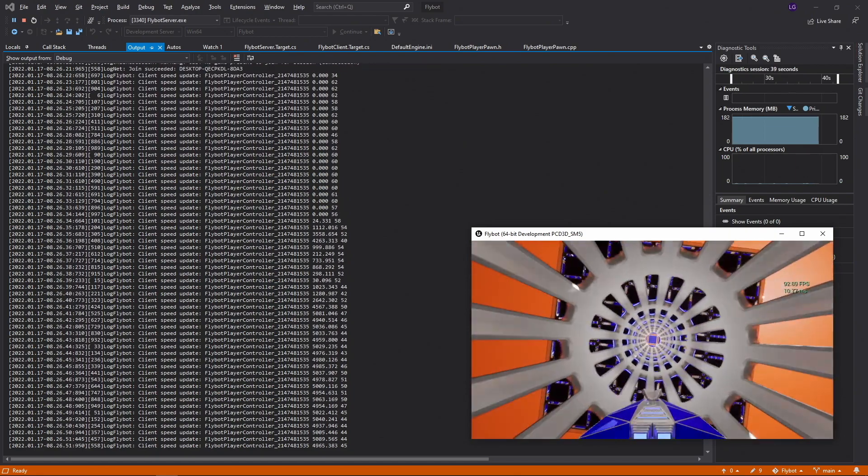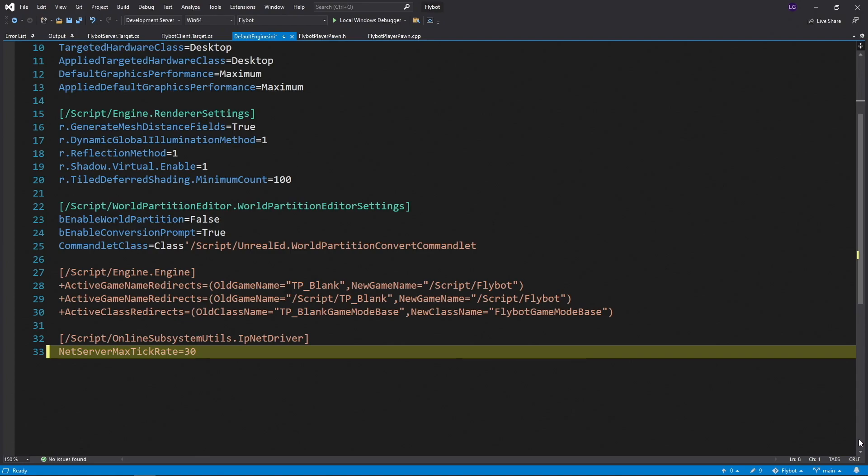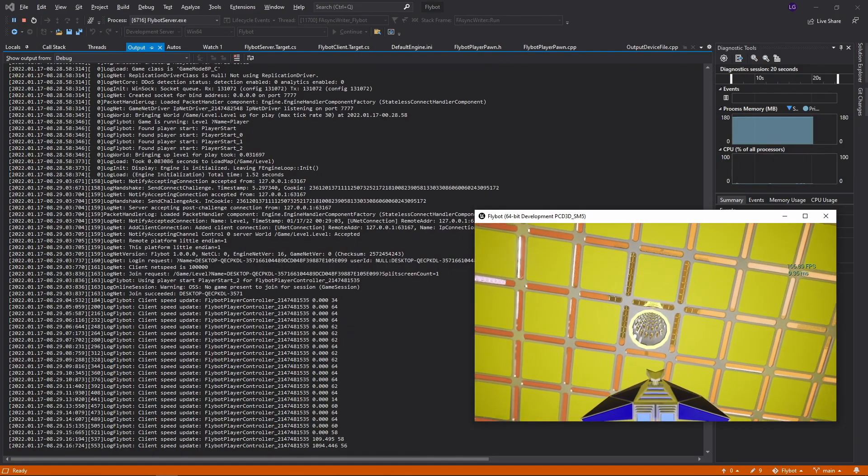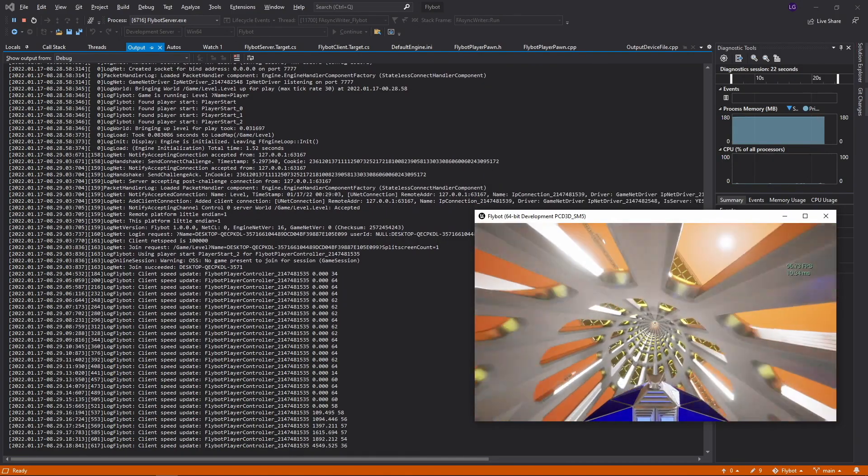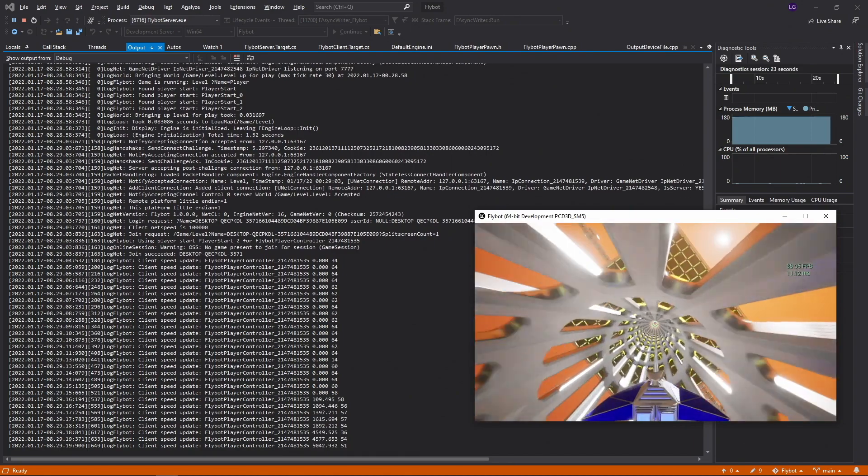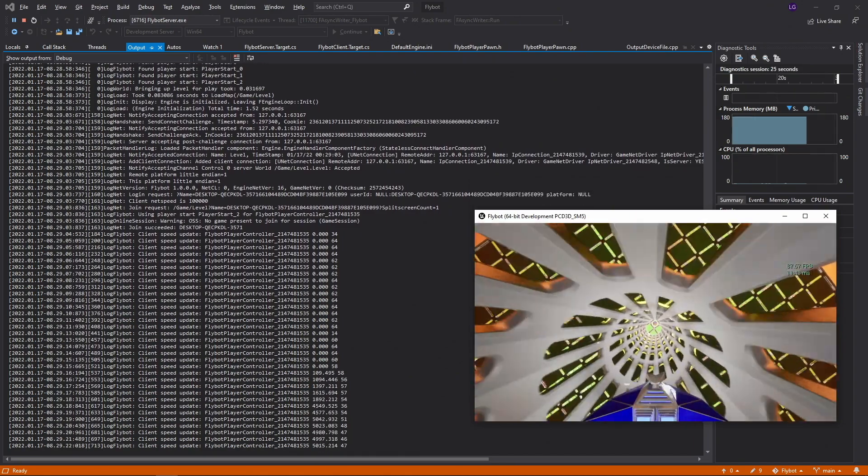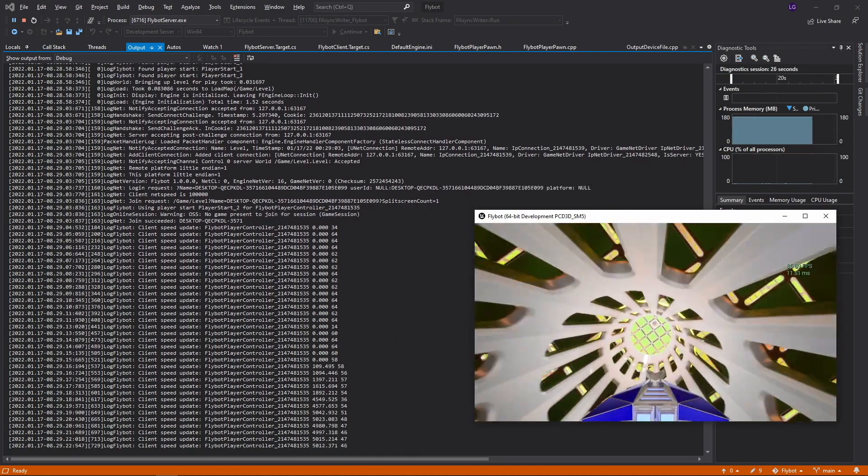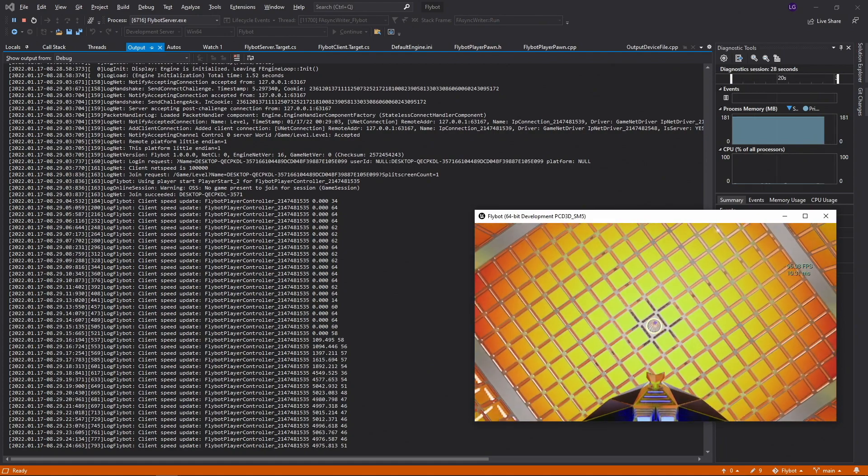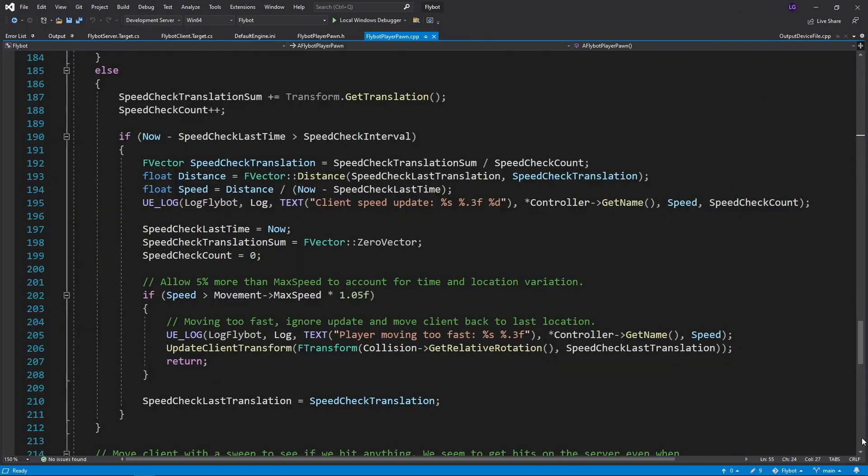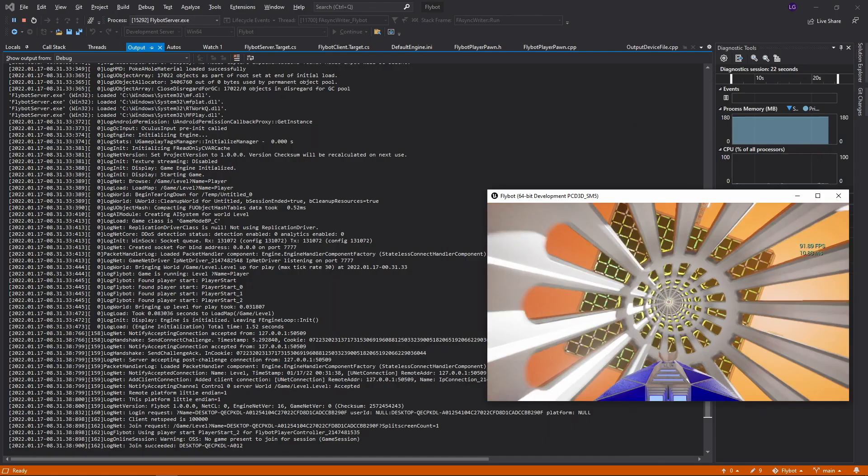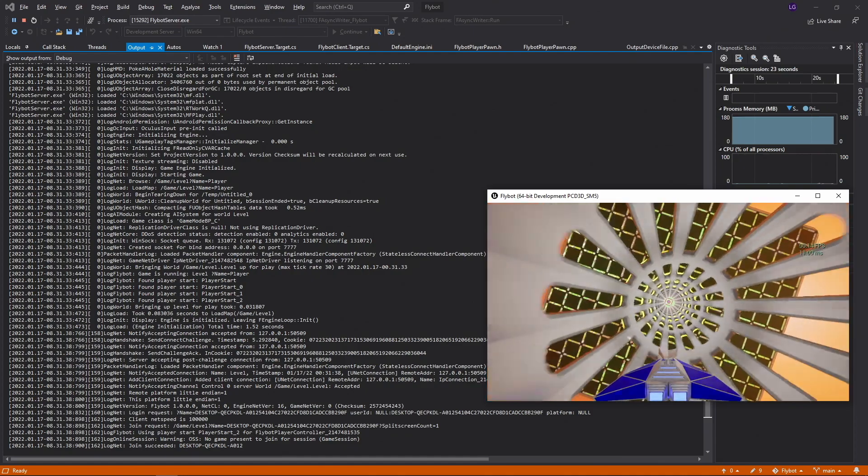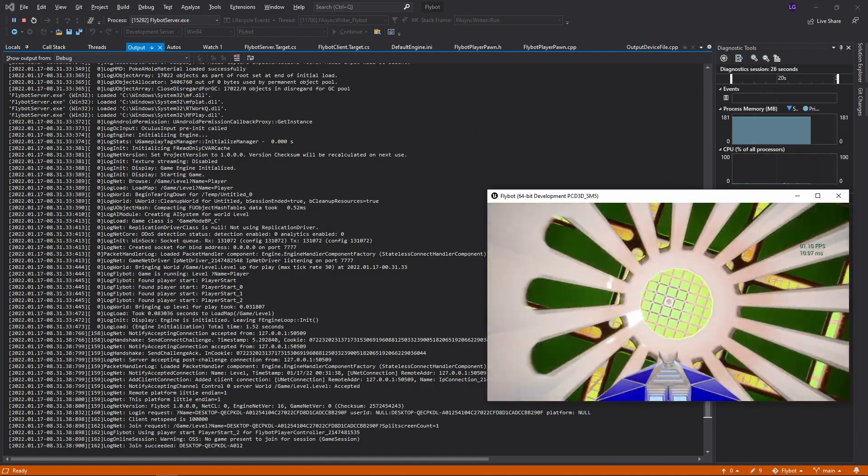Now let's stop this, go back into the default-engine.ini file, and change the server tick rate back to 30. When we run this, we can see our speed calculation is still around 5000. Now that our speed check update is working regardless of our client and server tick rate differences, let's go back into the source and comment out that logline that prints on every check. We'll run it one more time just to make sure our server log is quiet again.